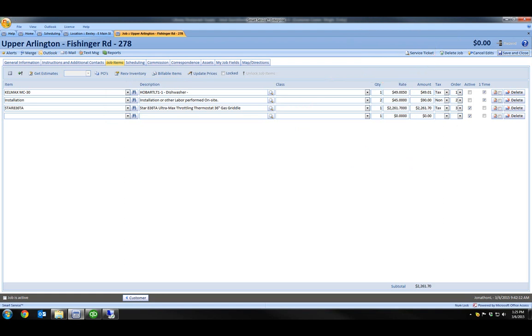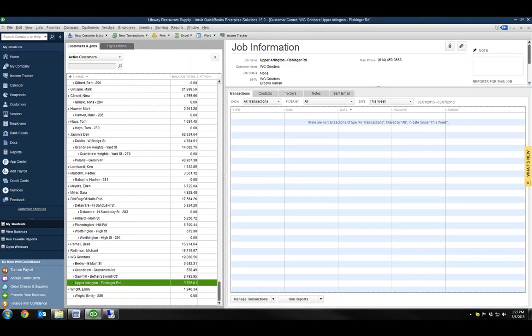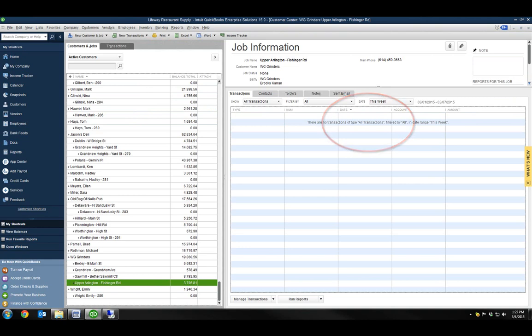Notice though, that if I go to this job in QuickBooks, there still isn't an invoice in QuickBooks. So, how do I invoice it? It's easy.